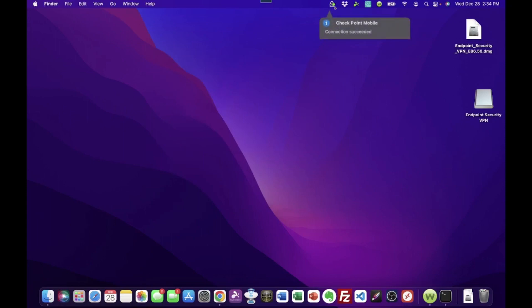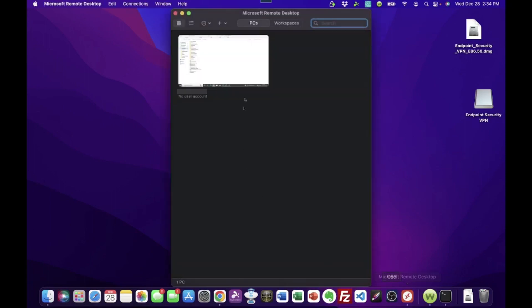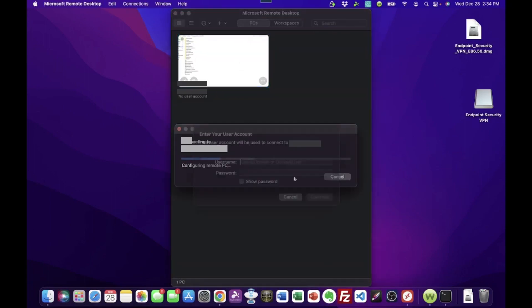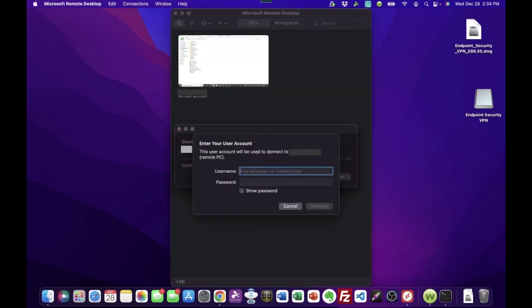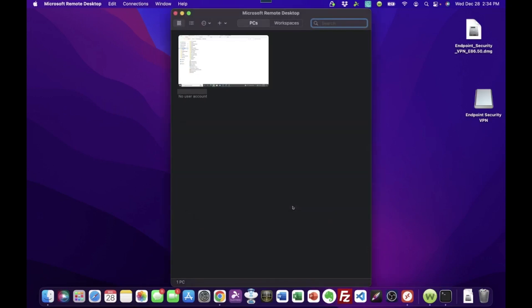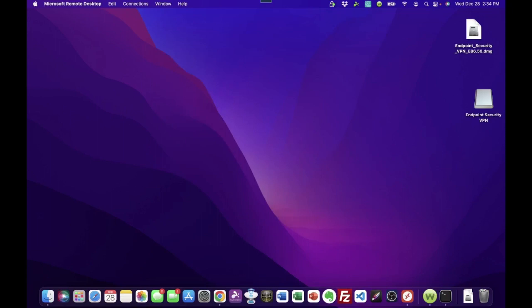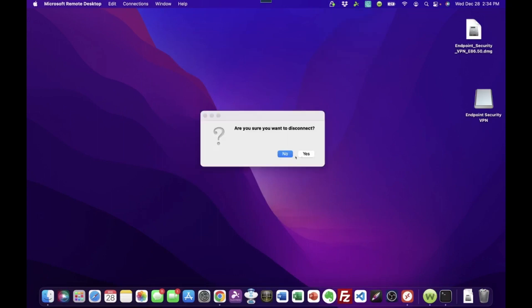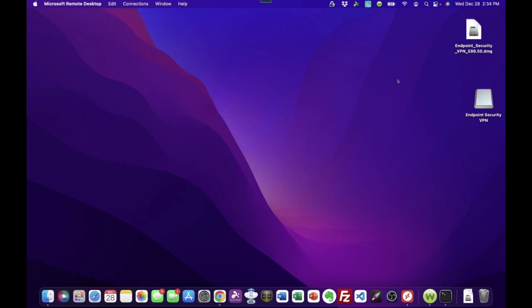There we go. It is connected. And now we could go down here to Remote Desktop and we could double-click this. And there we go. We're prompted to log in and connect to the remote PC again. When you're done, click it and hit Disconnect. Are you sure? Yes. That's VPN on the Mac with Checkpoint.